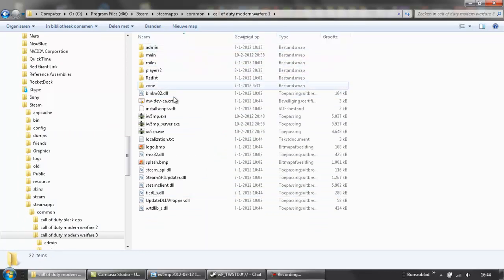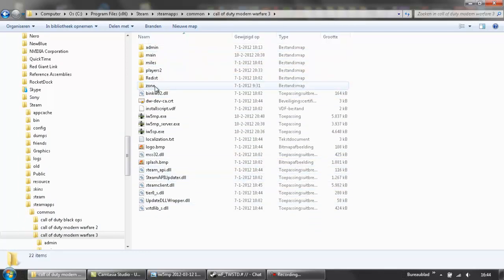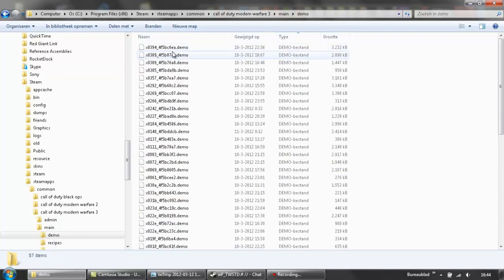Well this should appear, this doesn't really matter but you go to main, to demo, so here are all the demos.